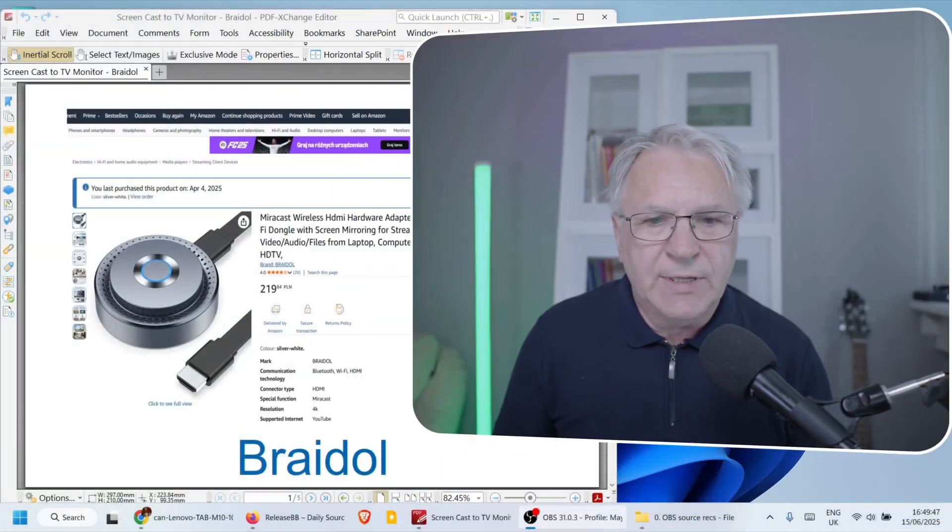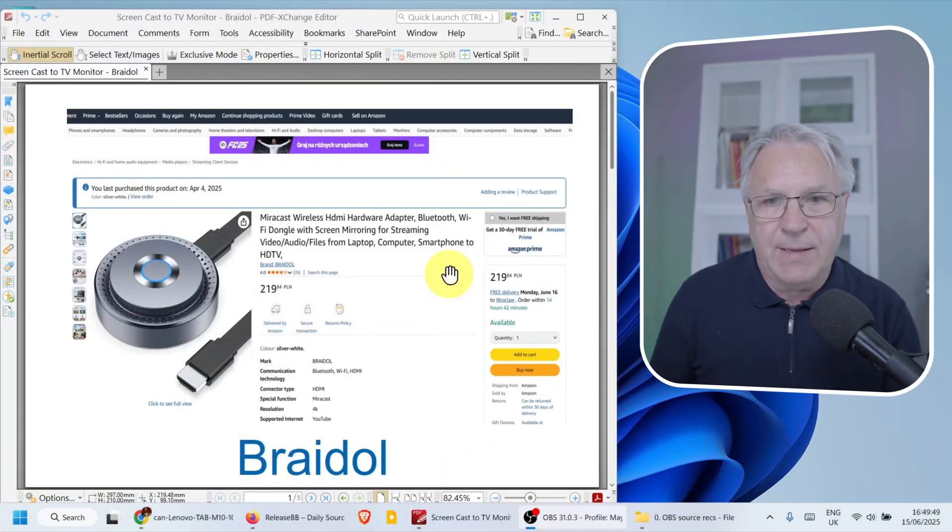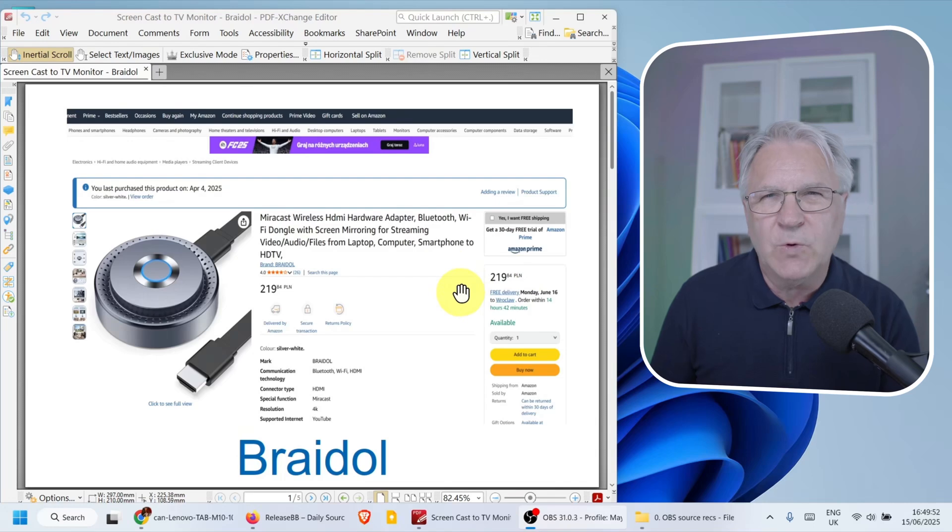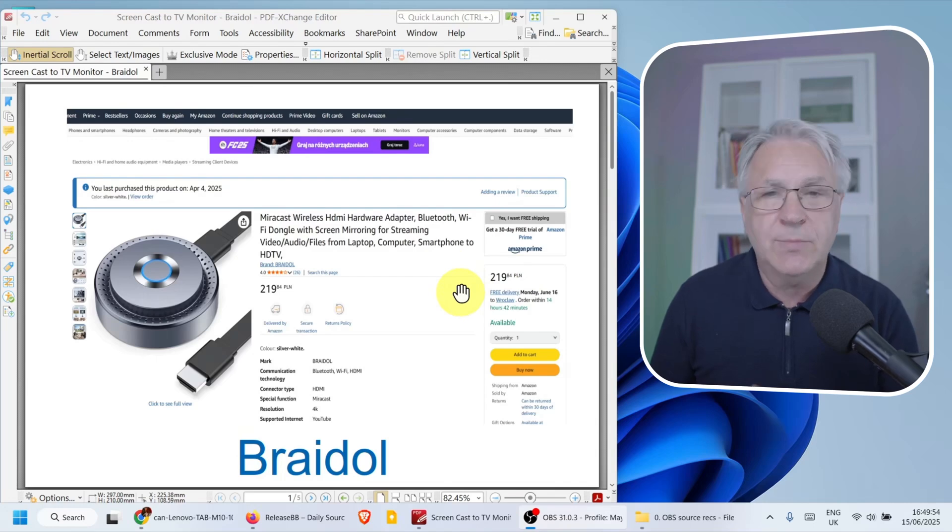So it's called Bredol. I got it from Amazon. It's about €40 you're going to have to pay, but you will not regret it.